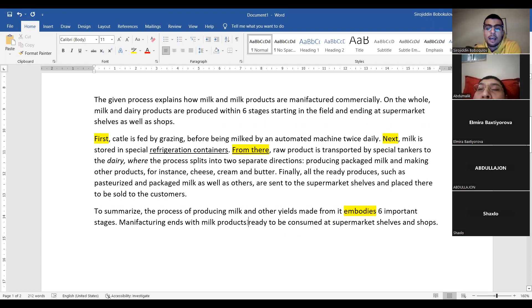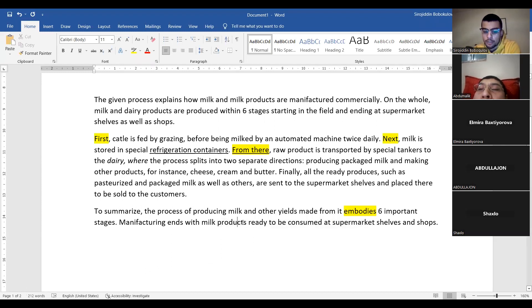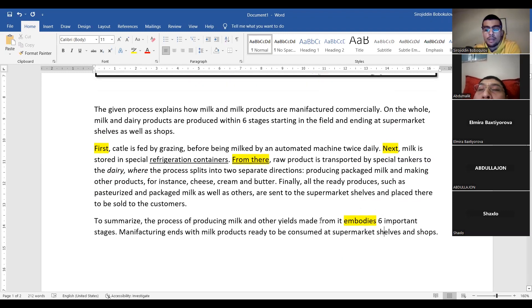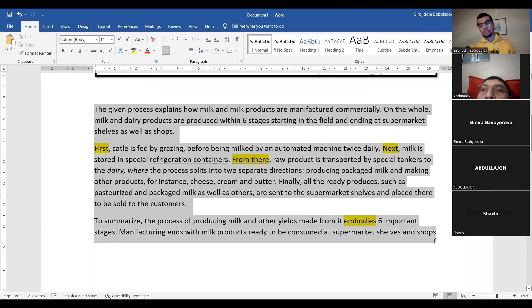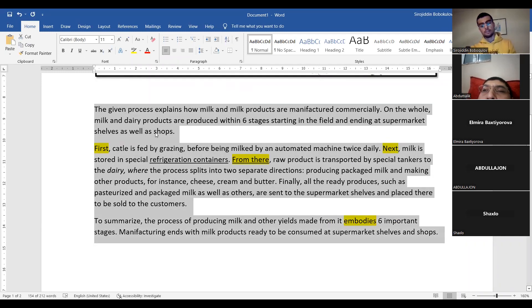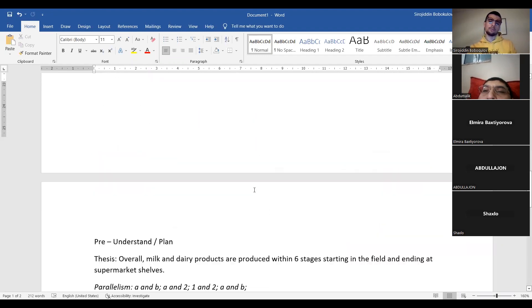Basically, this is the original concluding sentence, and the relative clause explains what kind of products — 'products which are ready to be consumed at supermarket shelves and shops.' This is our band 7 essay with 152 words. This is also the post-writing process — after I finish writing, I read and correct spelling mistakes. I will upload the video to my YouTube and Telegram channels, and probably upload the file as well.